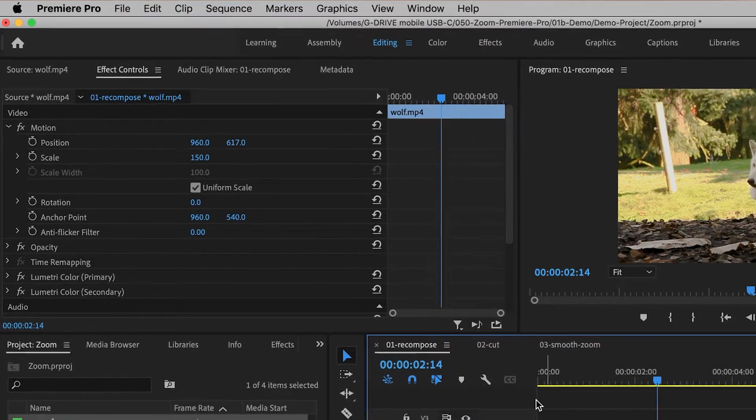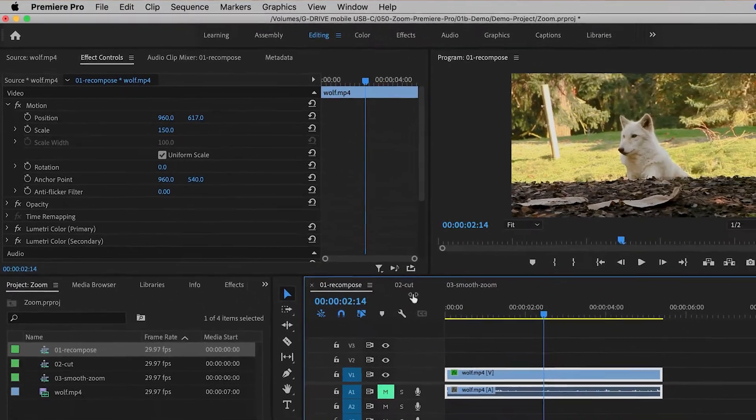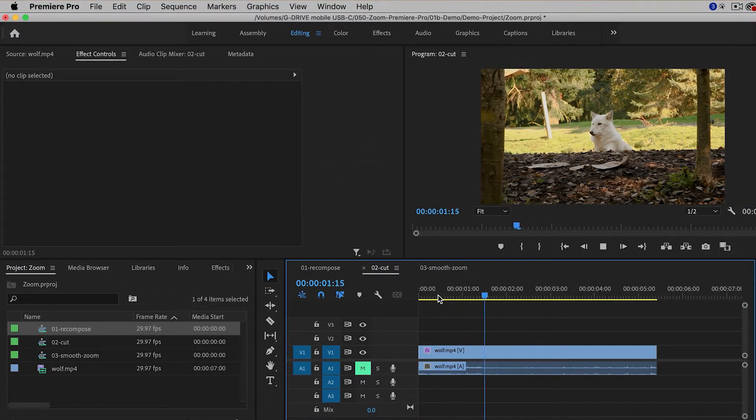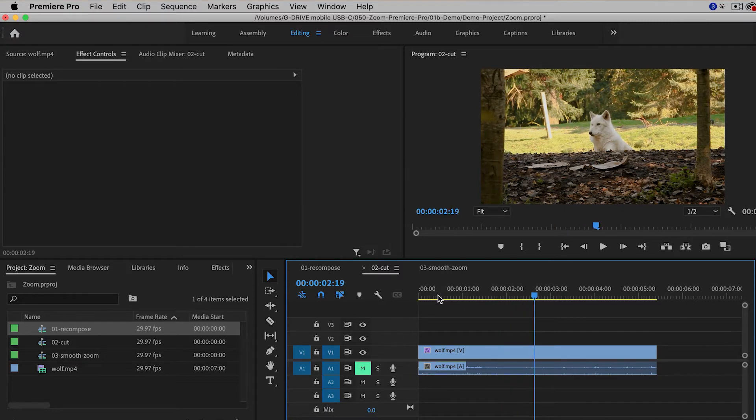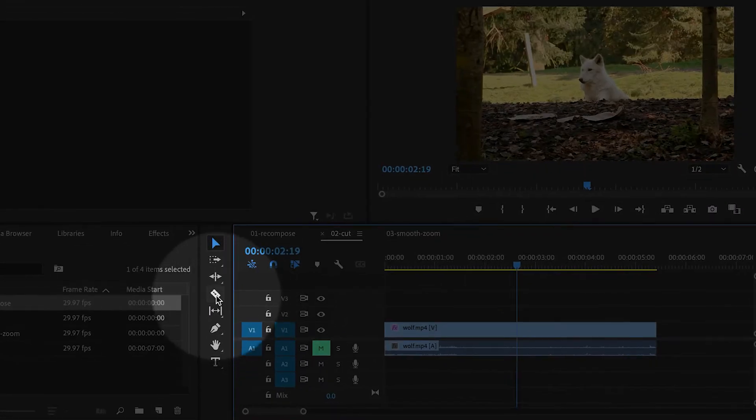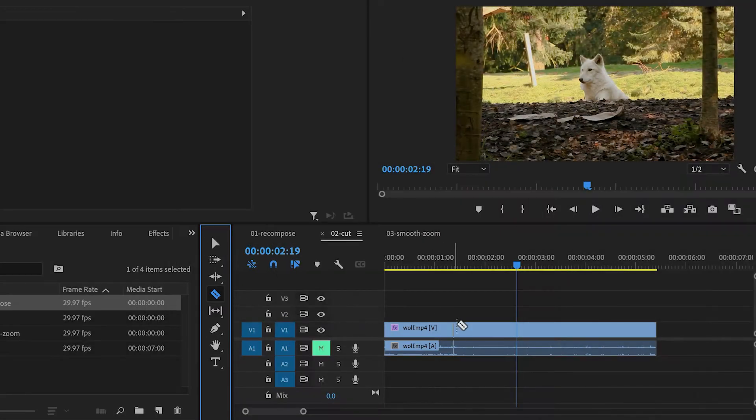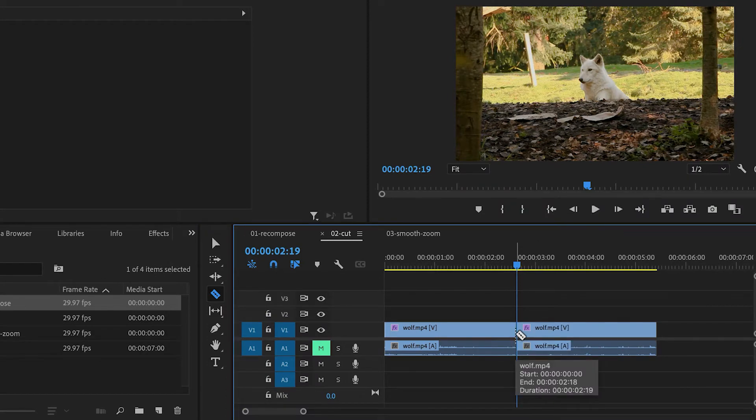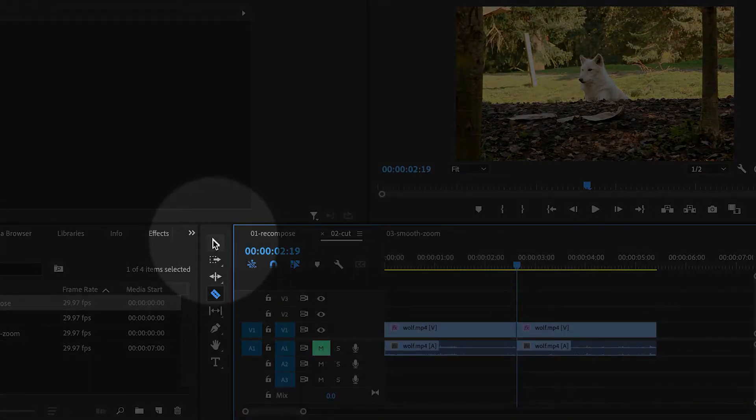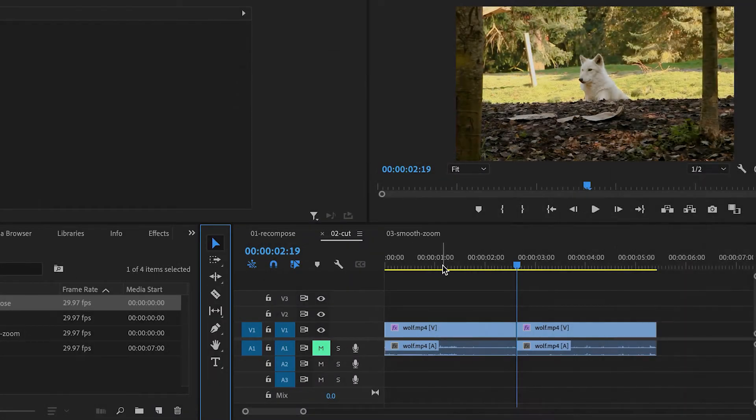Let me show you another variation. Let's say you wanted to start off with a wide shot, and then cut to a close-up. So what you can do is take the razor tool, and then split the clip, and then go back to the selection tool.